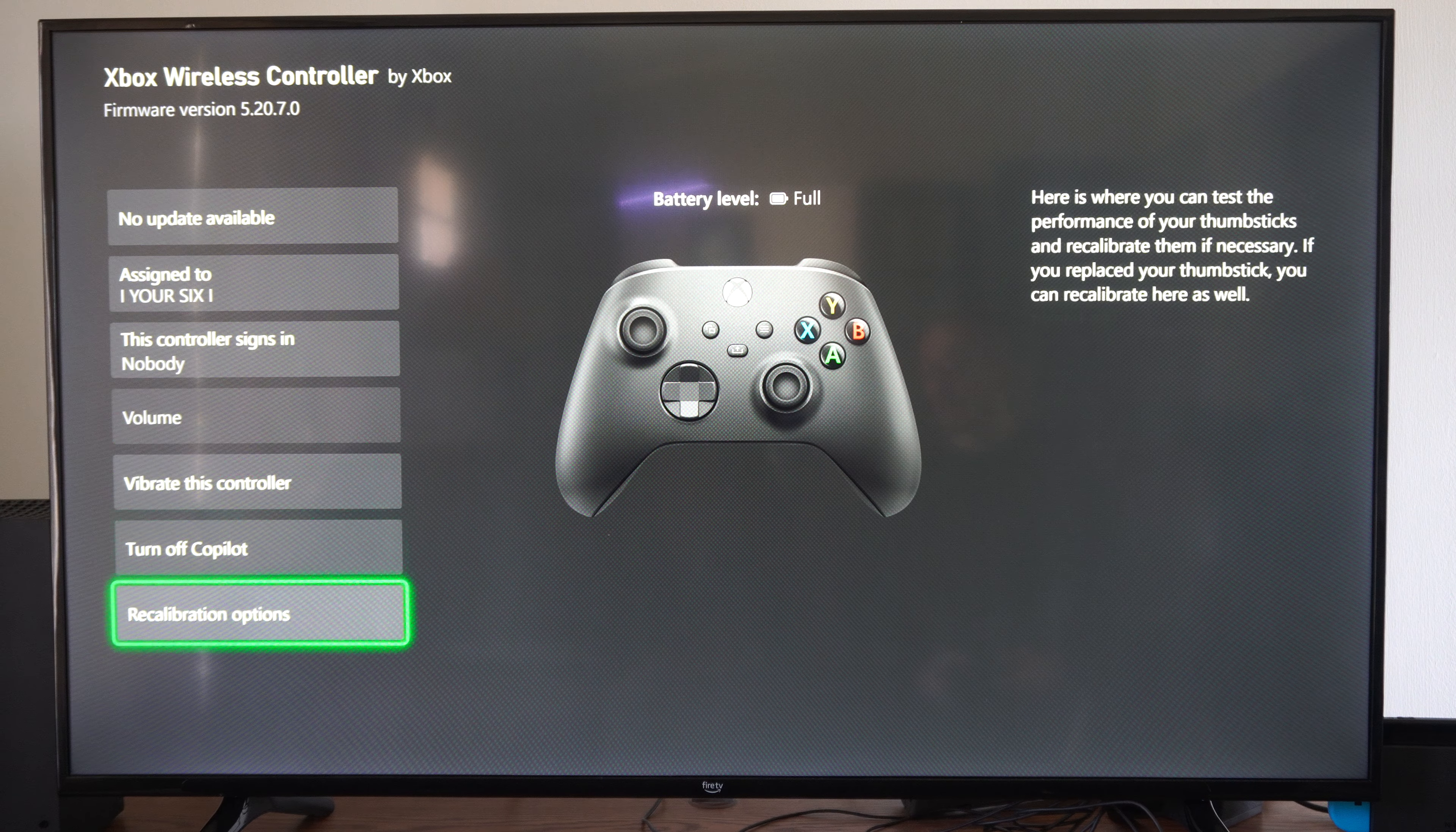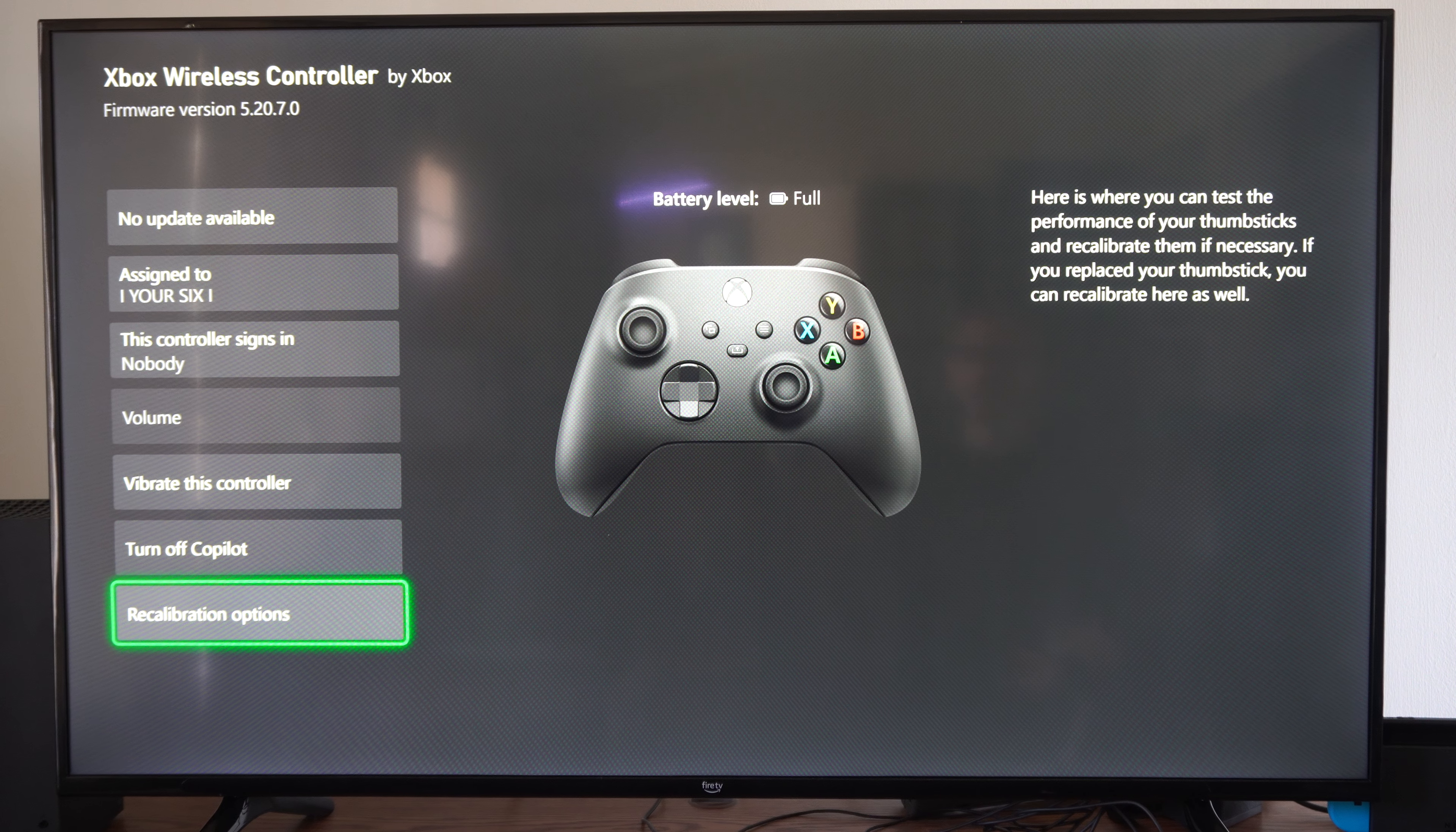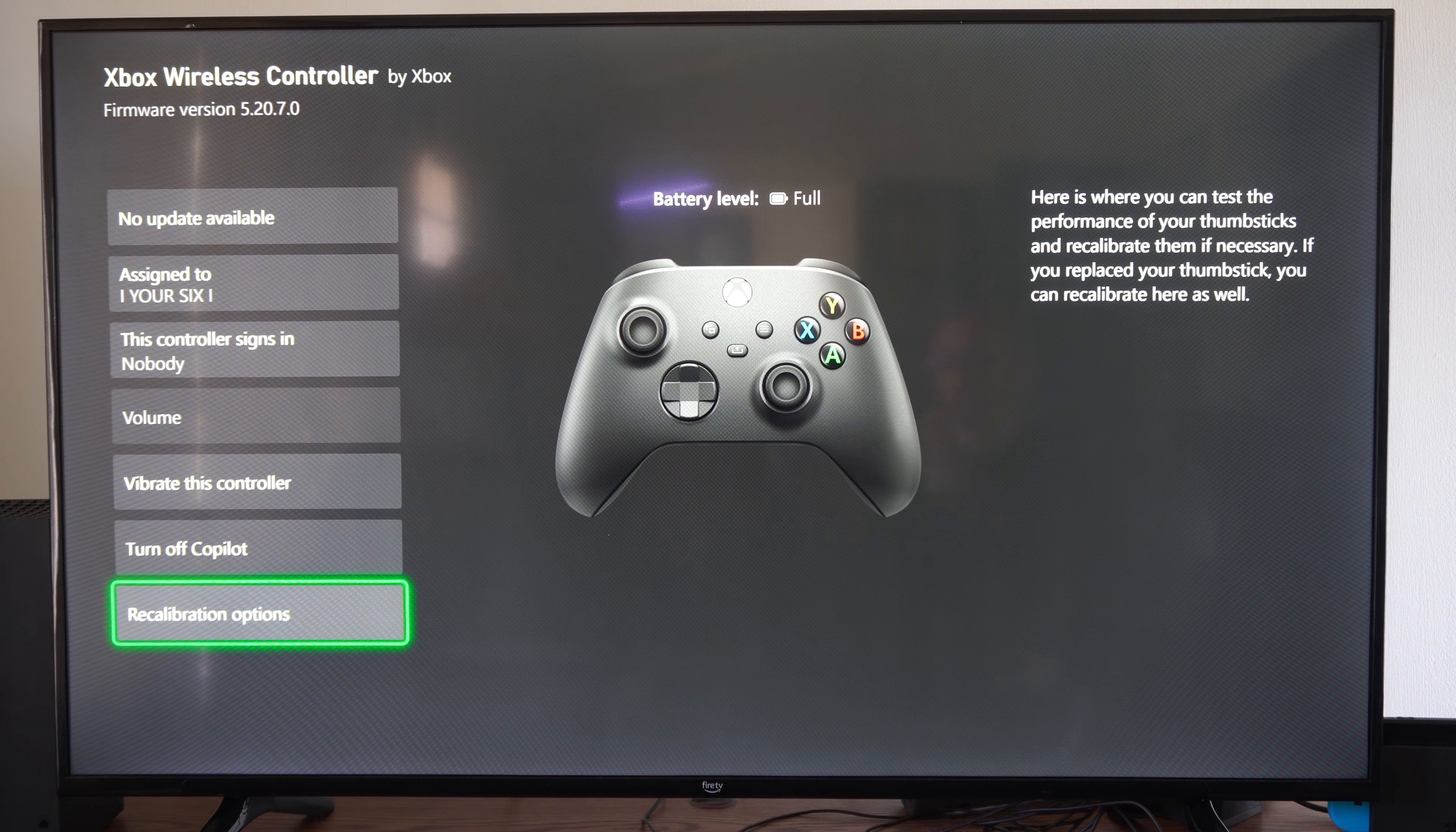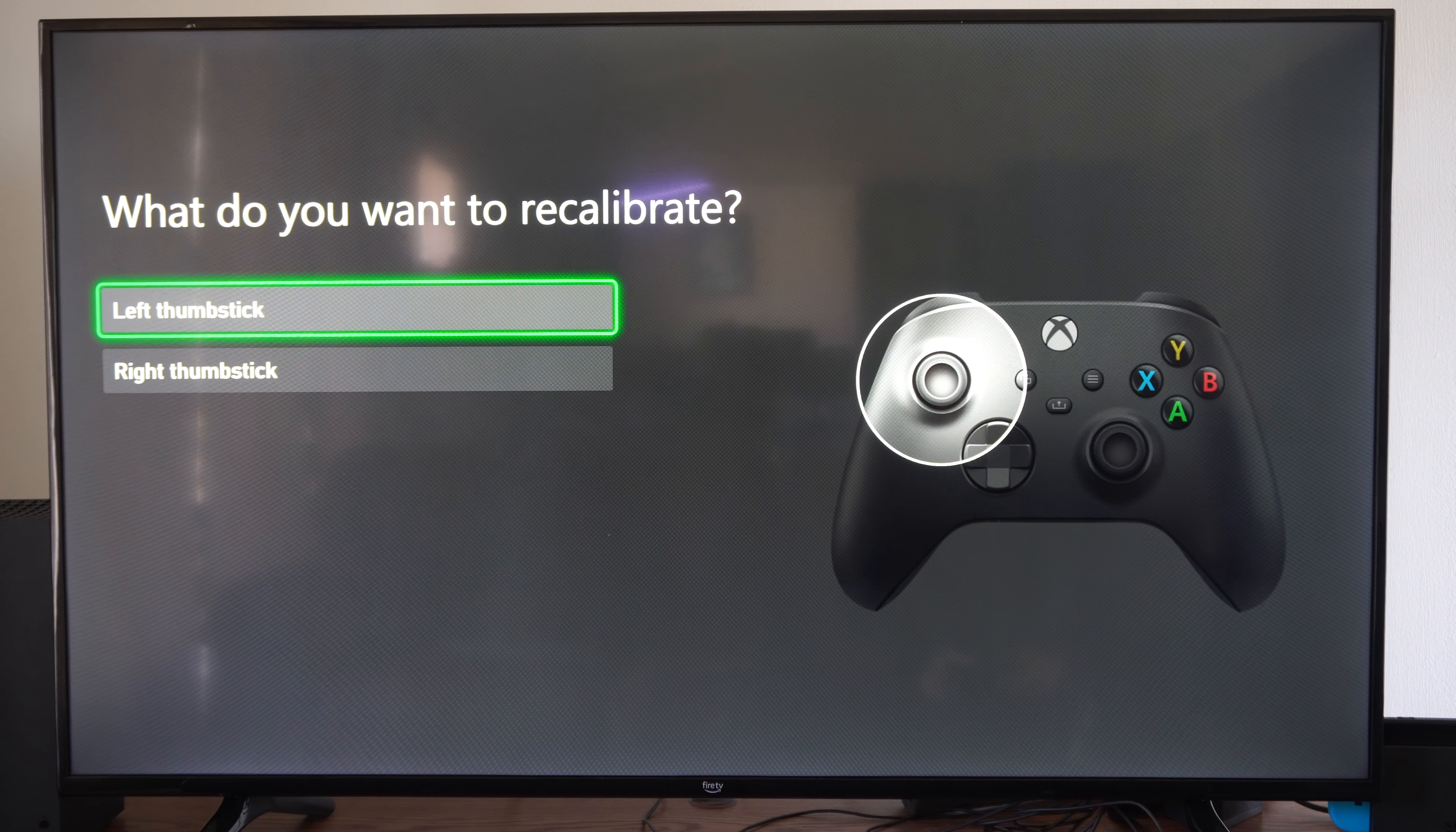Then scroll down to Recalibrate Options right here. It says here is where you can test the performance of your thumbsticks and recalibrate them if necessary. If you replaced your thumbsticks, you can recalibrate here as well. So if you're having a little bit of stick drift or something like that, we want to go to Recalibrate Options.